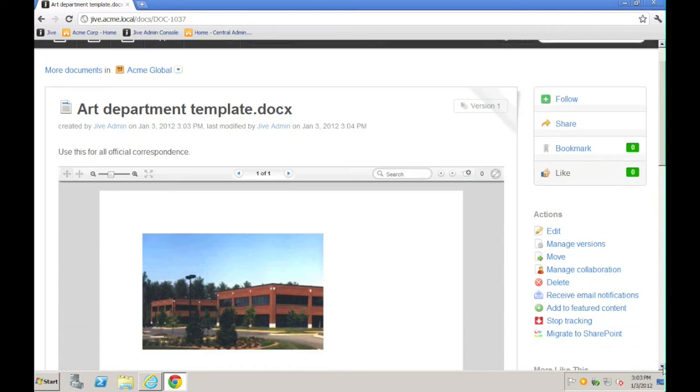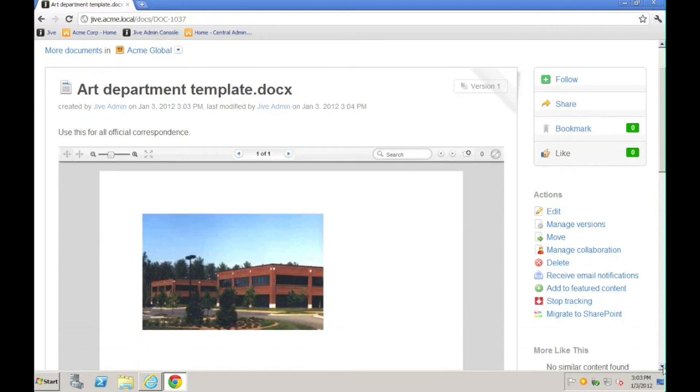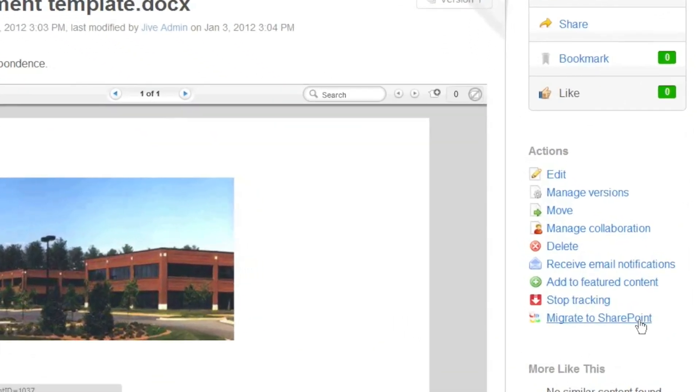Now let's say that I've done all of that, and this document has reached a level of maturity where I now wish to take it and push it out to SharePoint so that others can use it. The way that I'm going to do that is through the Migrate to SharePoint link that you see on the screen.